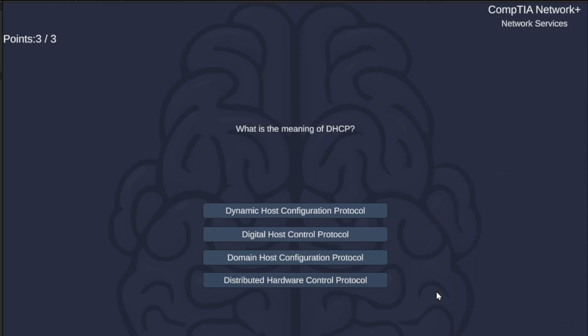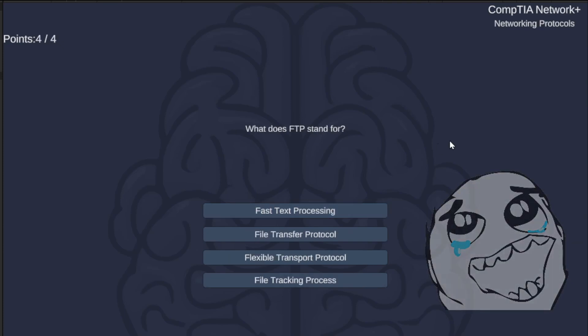What is the meaning of DHCP? Dynamic Host Configuration Protocol, Digital Host Control Protocol, Domain Host Configuration Protocol, or Distributed Hardware Control Protocol? The correct answer is Dynamic Host Configuration Protocol.